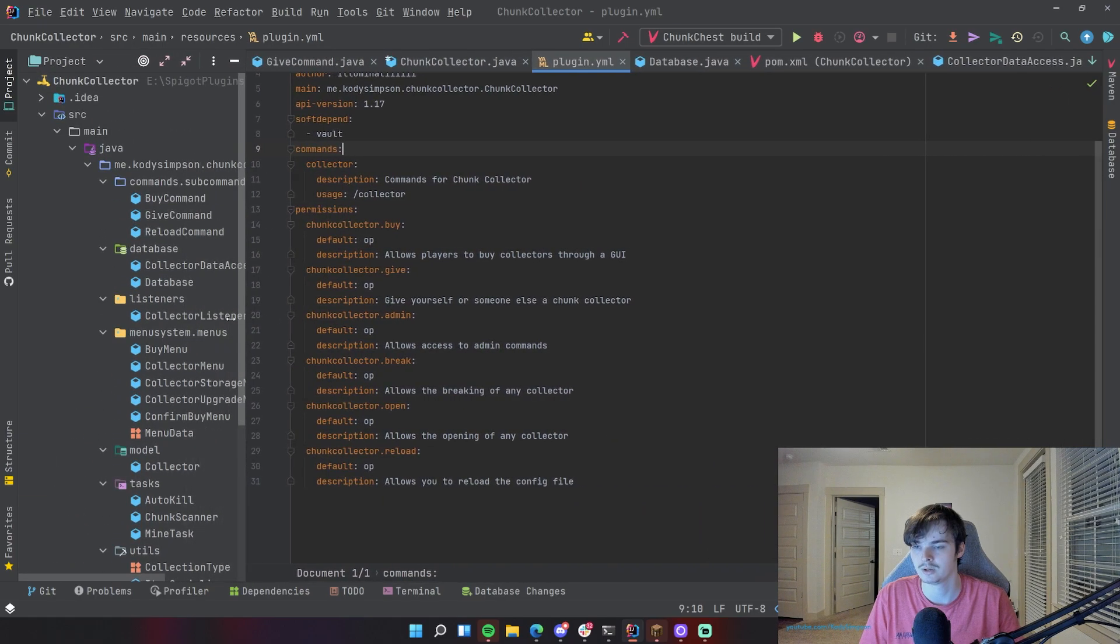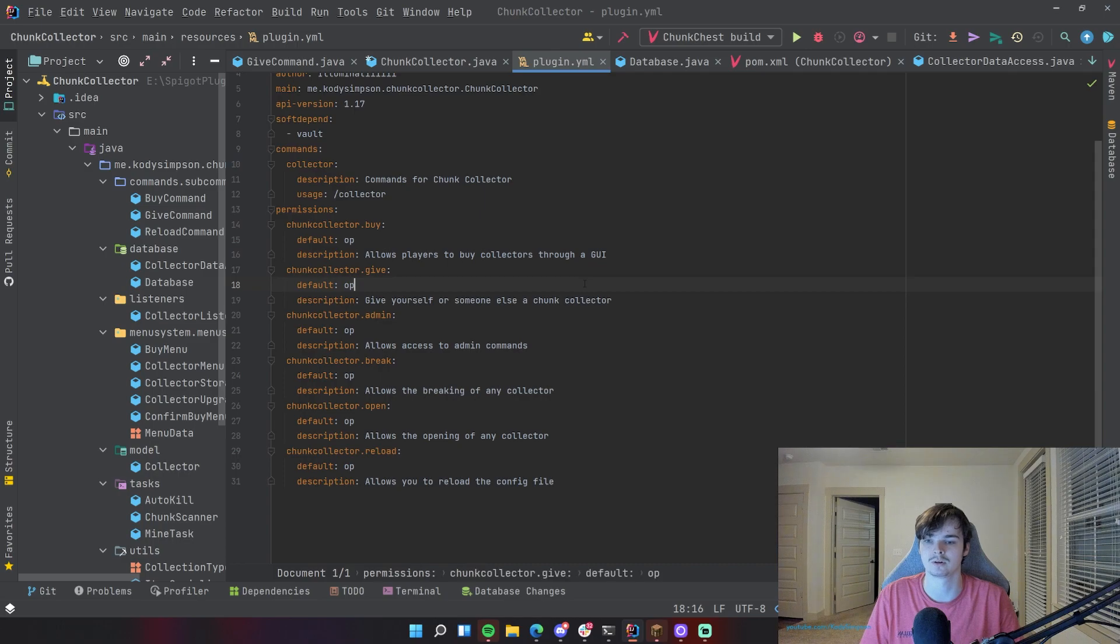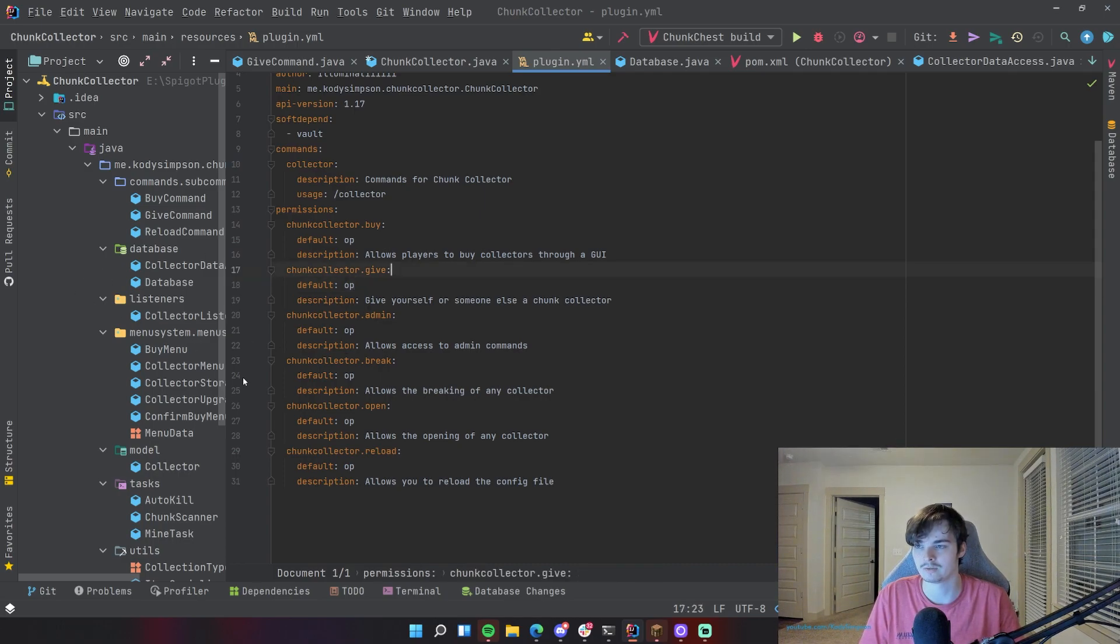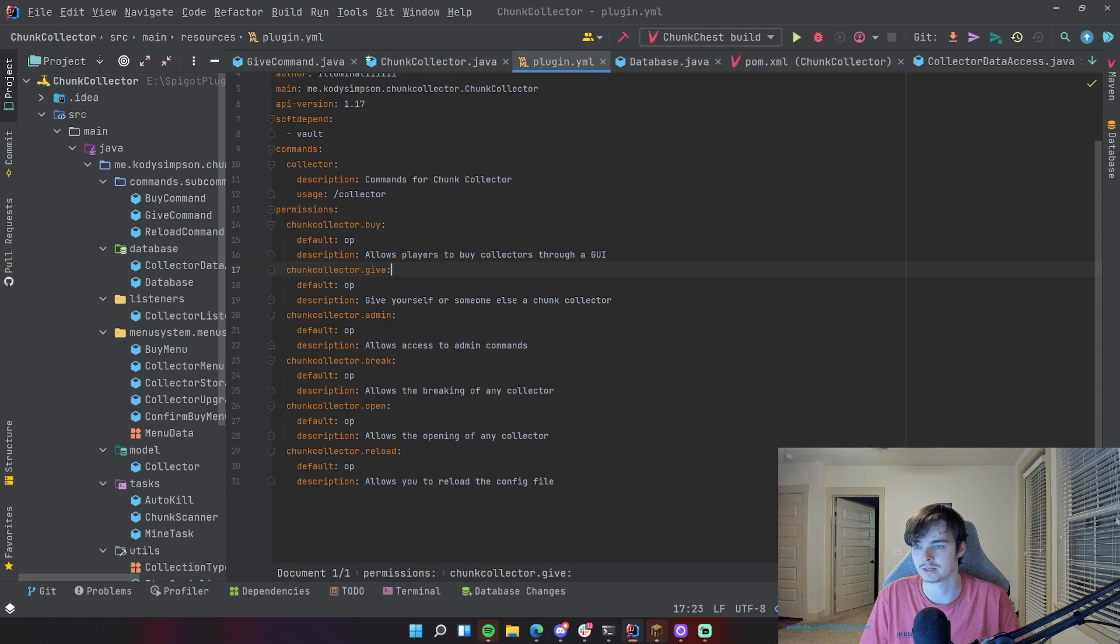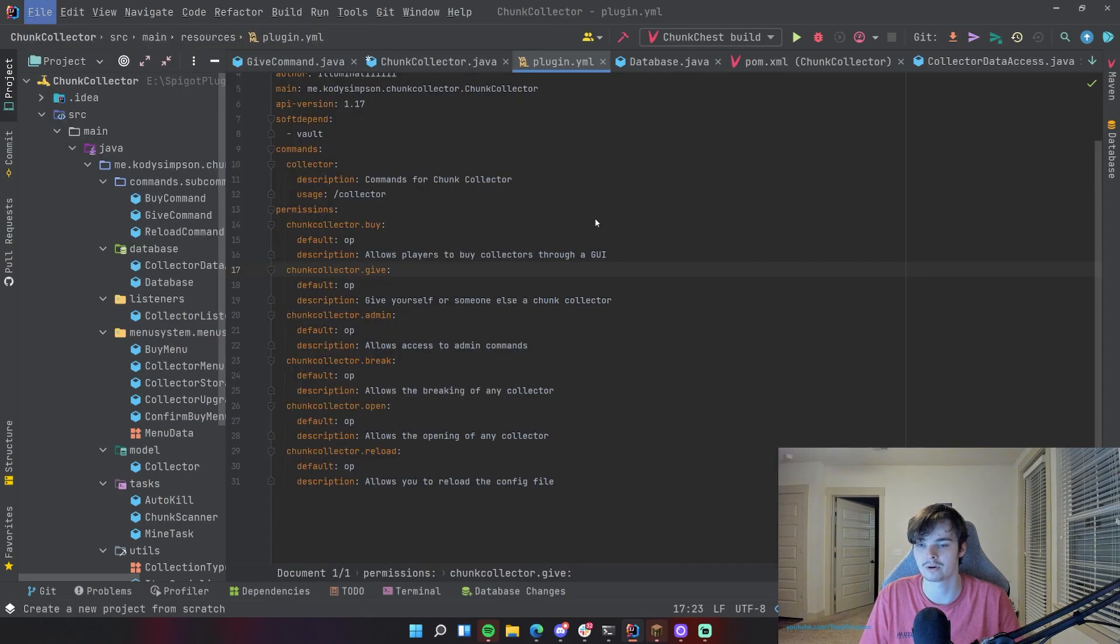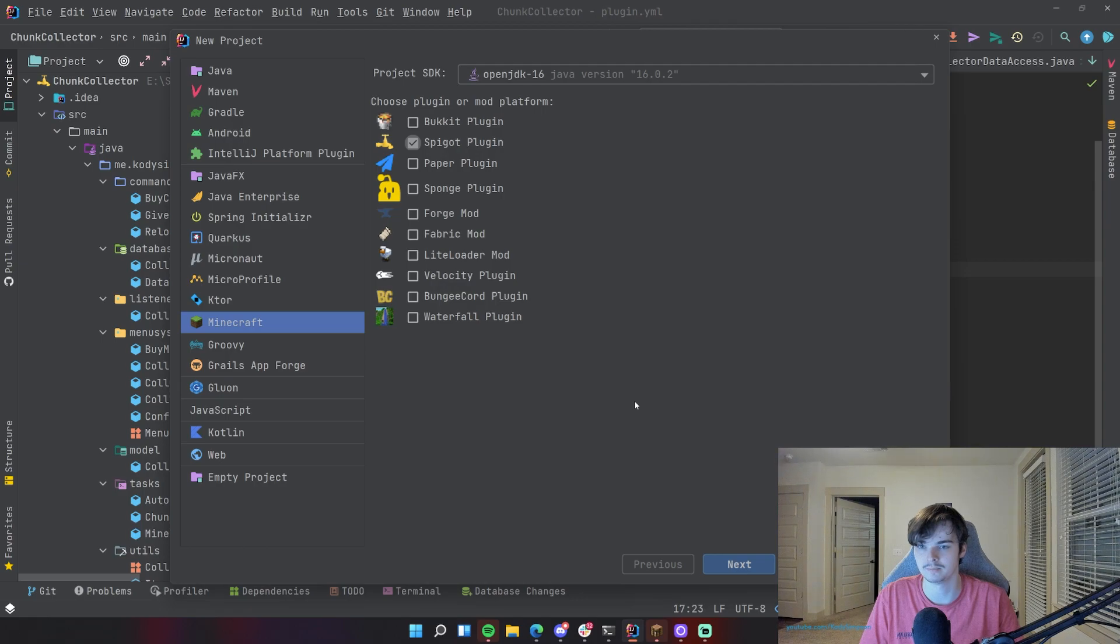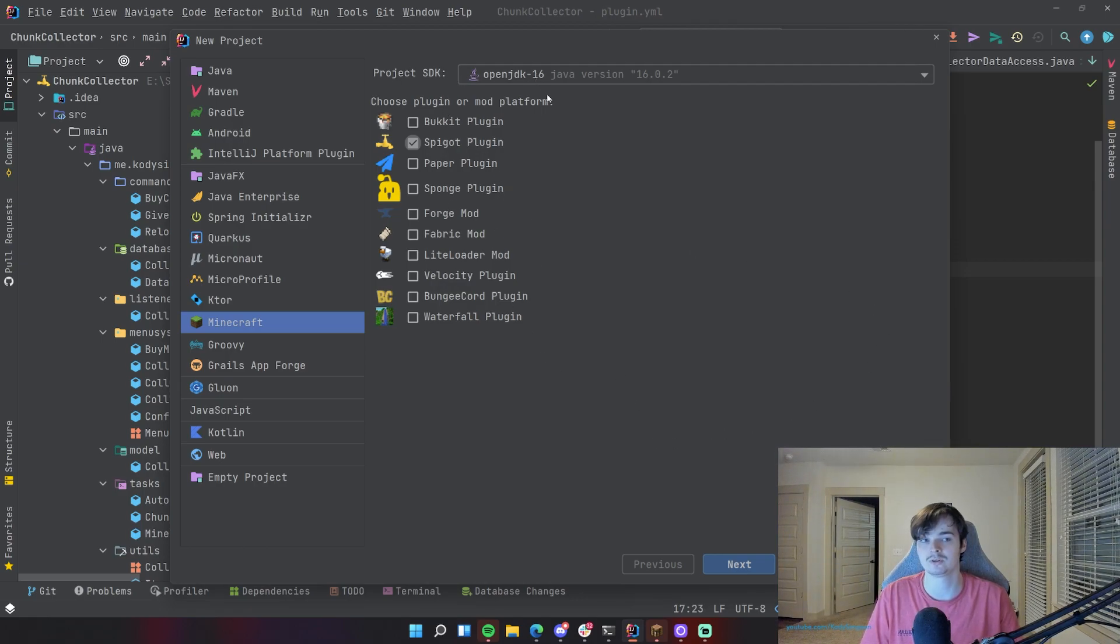So if we go to File, New Project, and we go to Minecraft down here like we usually do and go to Bukkit or Spigot, it doesn't matter which one you use really. So anyway, the project SDK, if you're using a version below 1.16.5 or something like that, then you probably want to use Java 8.